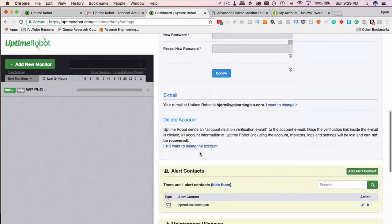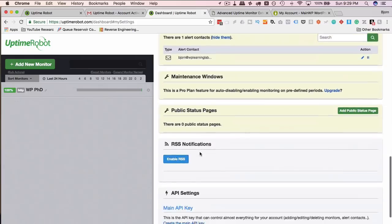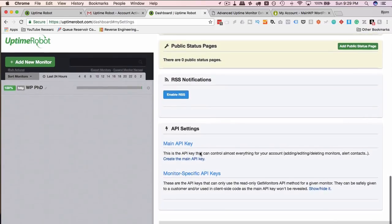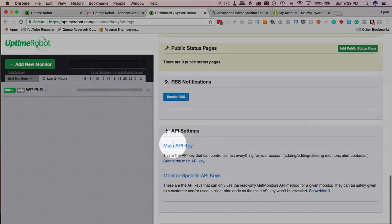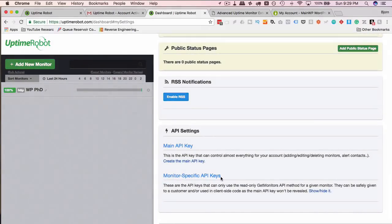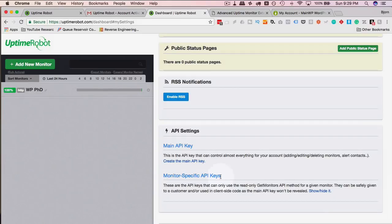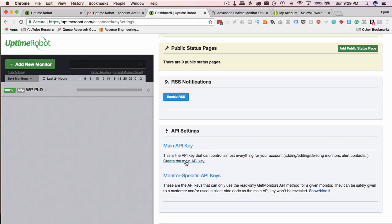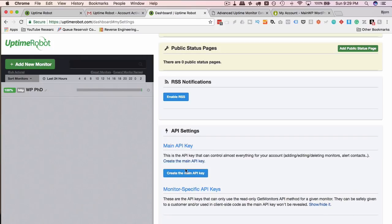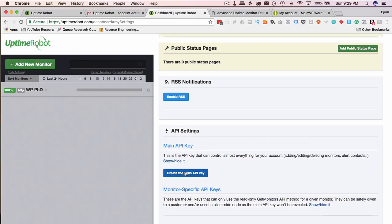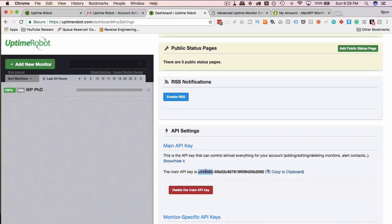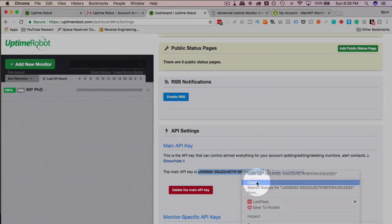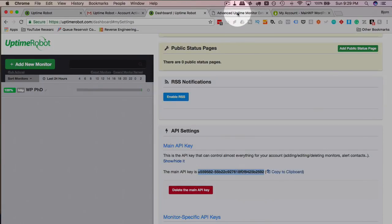Scroll down. And we're going to create a Main API key. There are Monitor-specific API keys, but the Advanced Uptime Monitor Extension does not support Monitor-specific API keys. So we're going to create a Main one by clicking here. Then clicking here. And now we have our API key. Click on the Copy the Clipboard link or do it manually.